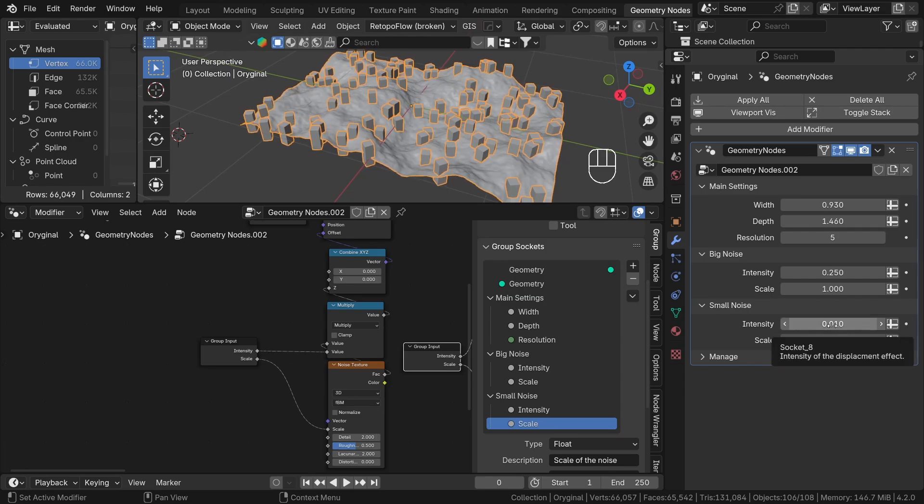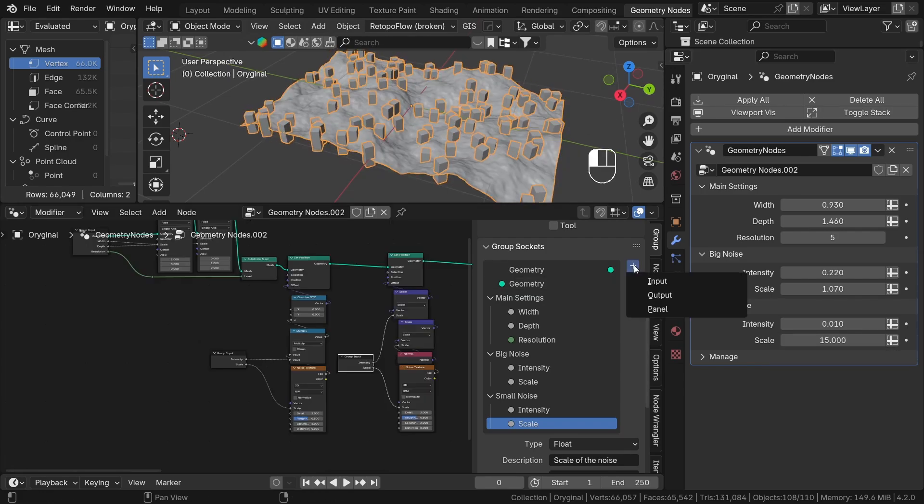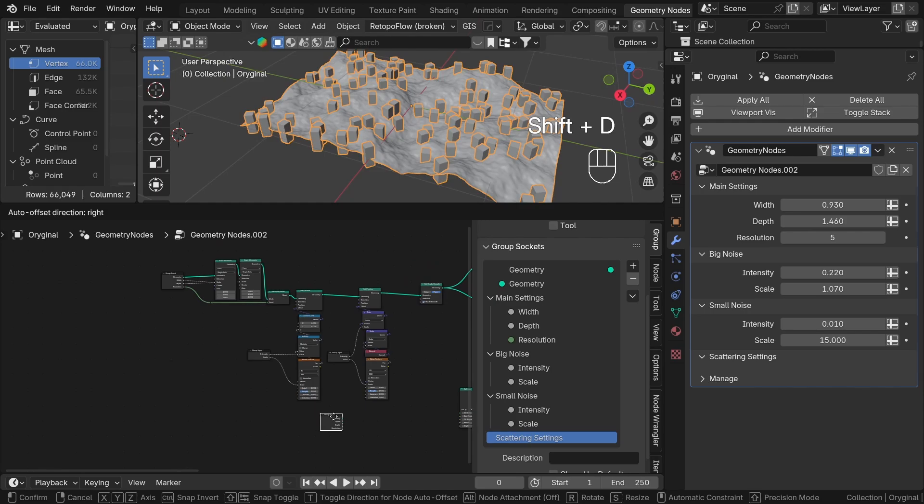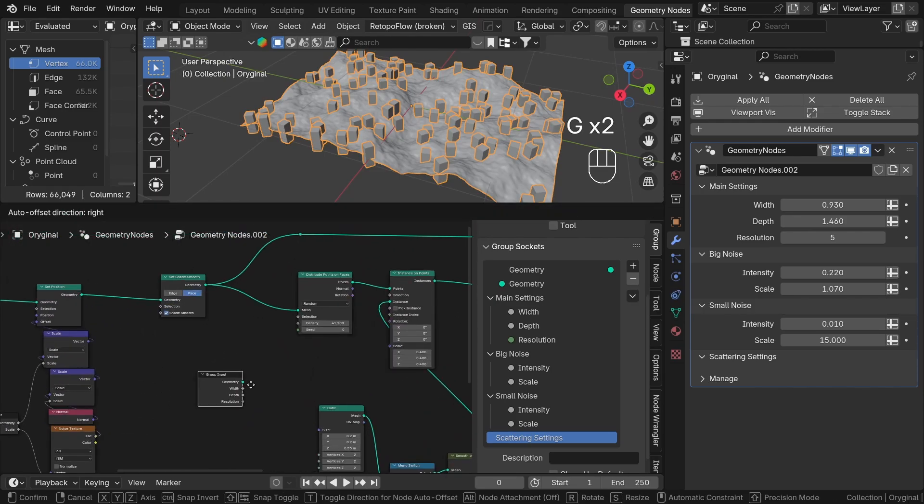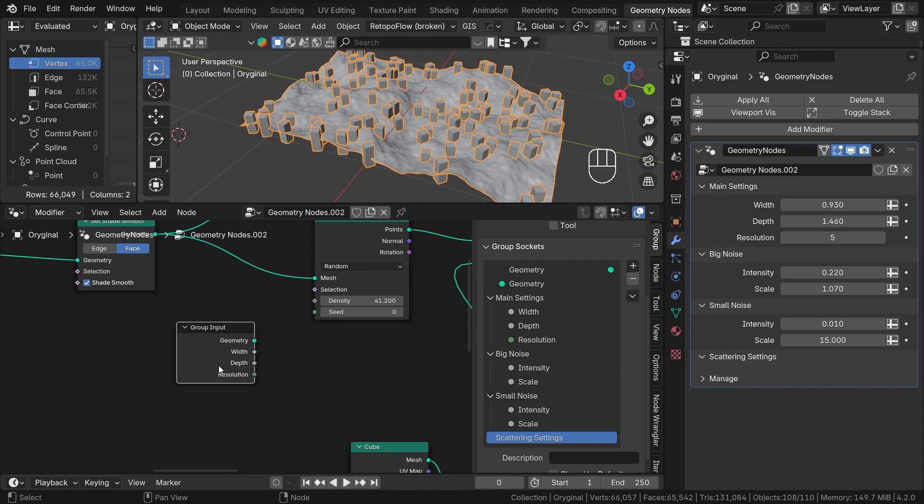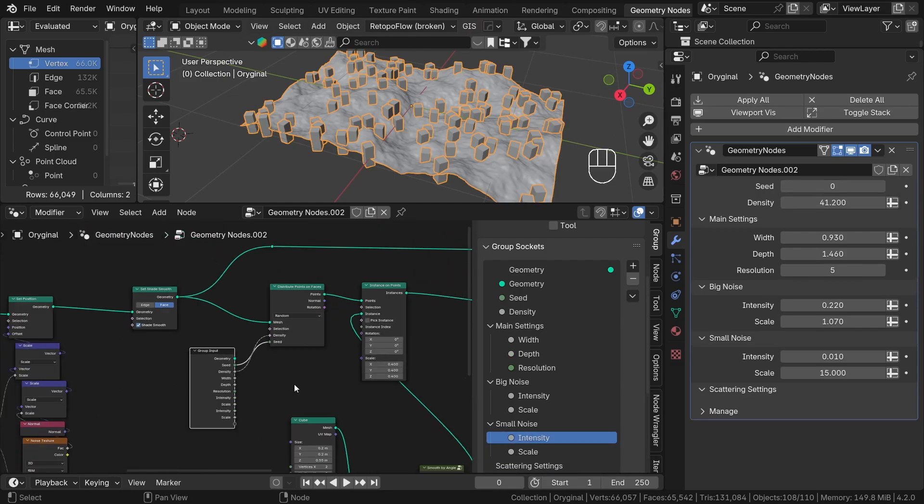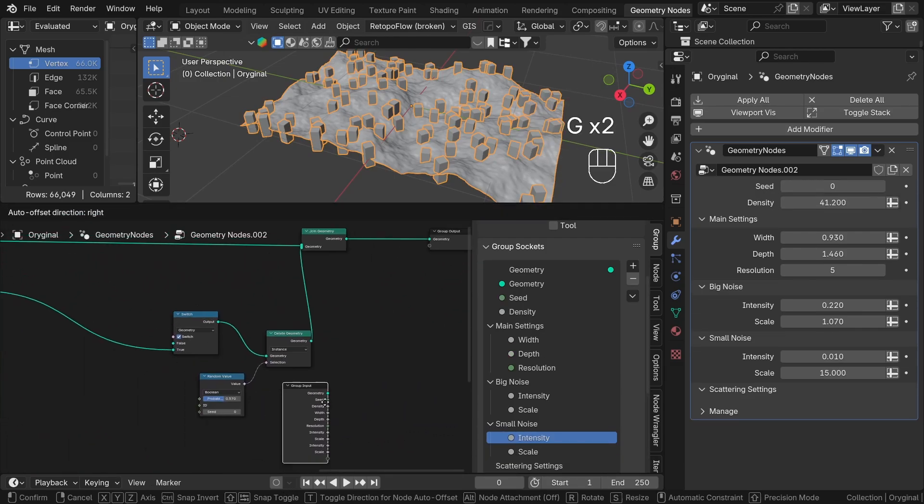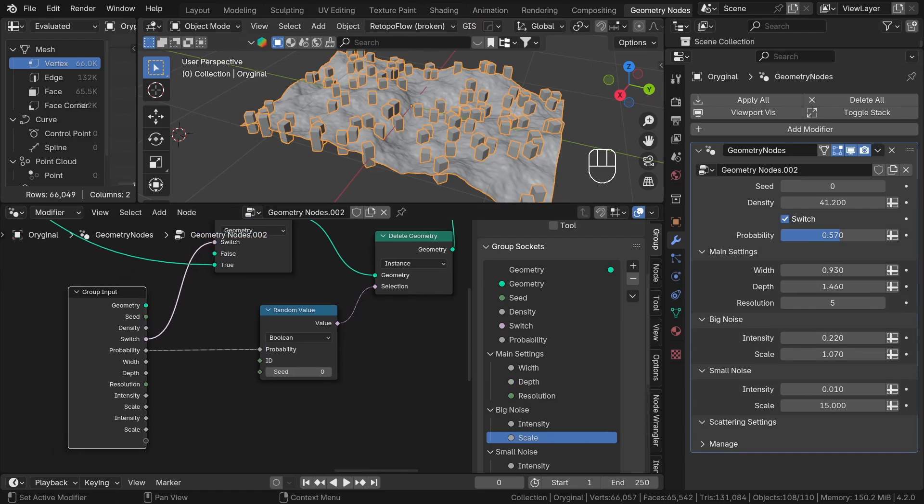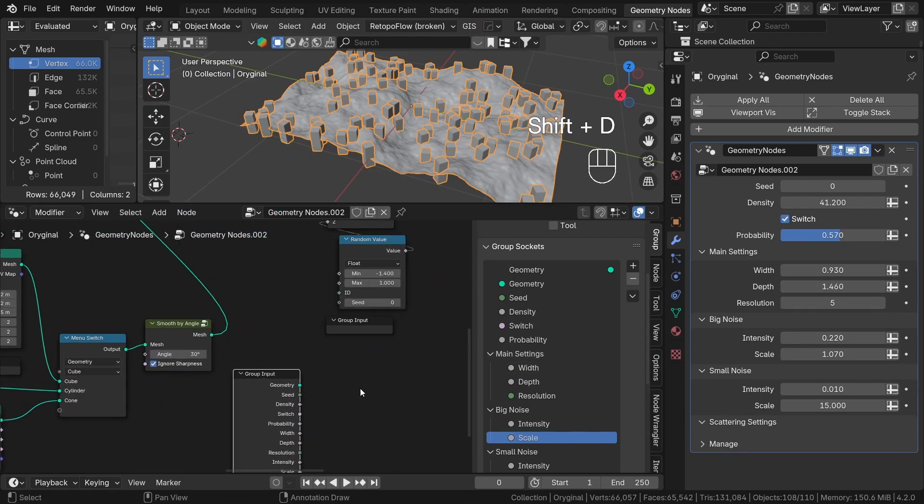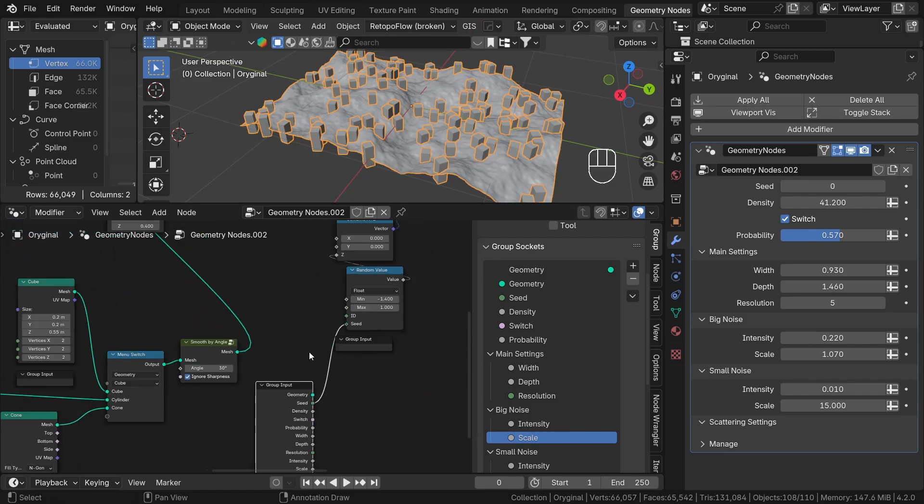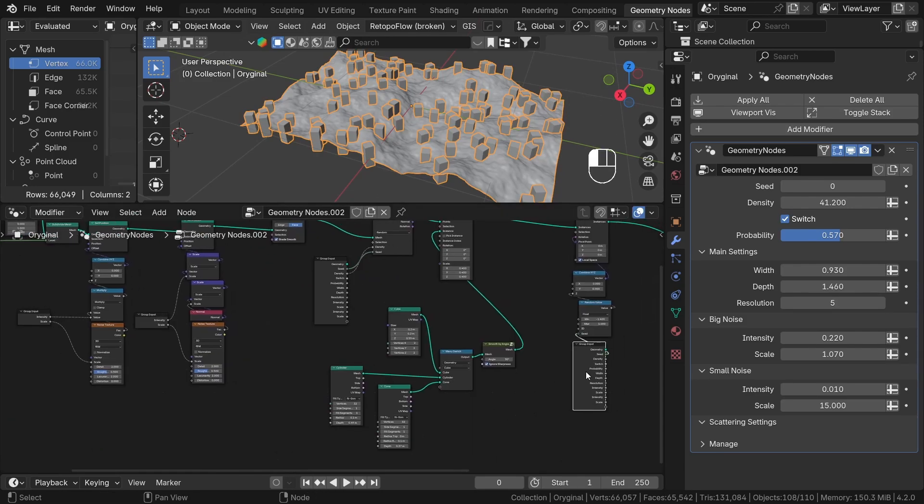Let's add the last section, scattering settings. Let's add new sockets: seed, density, this boolean checkbox, and this probability value. Lastly, I will plug this menu node.